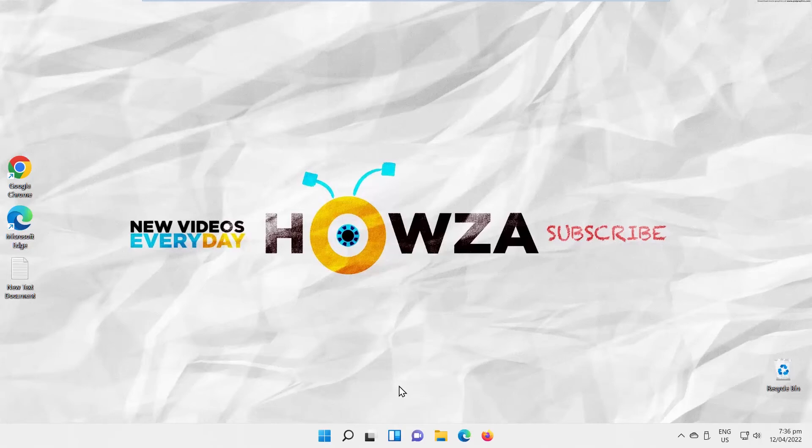Hey! Welcome to Howsit channel! In today's tutorial, we will teach you how to enable or disable Wake Timer in Windows 11.